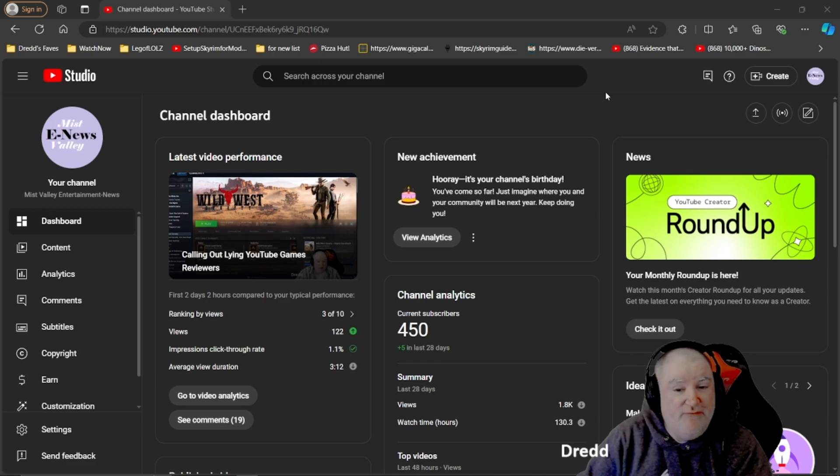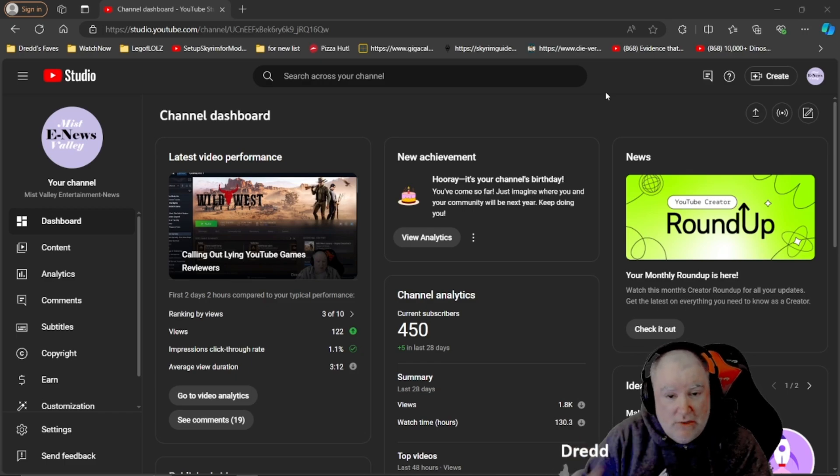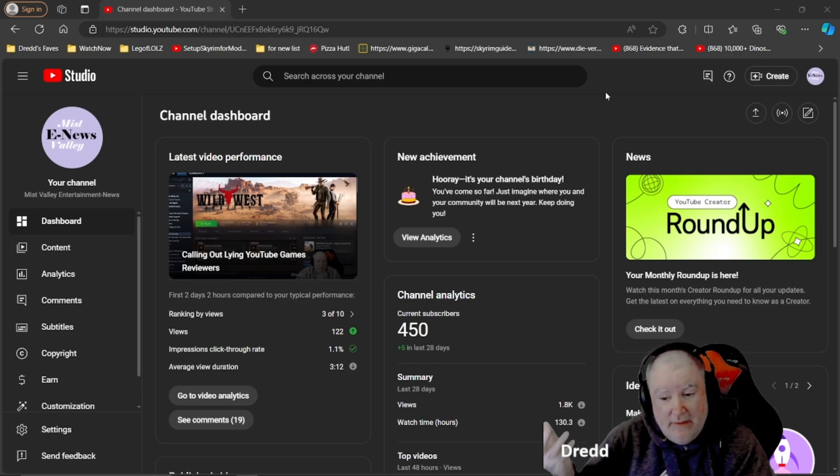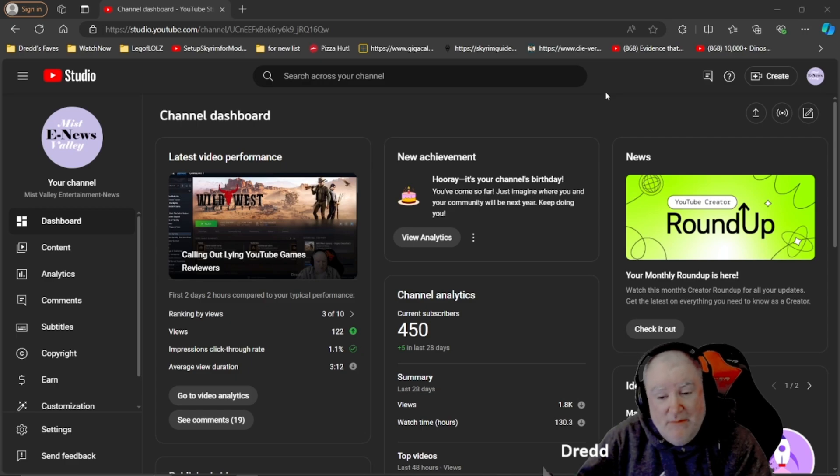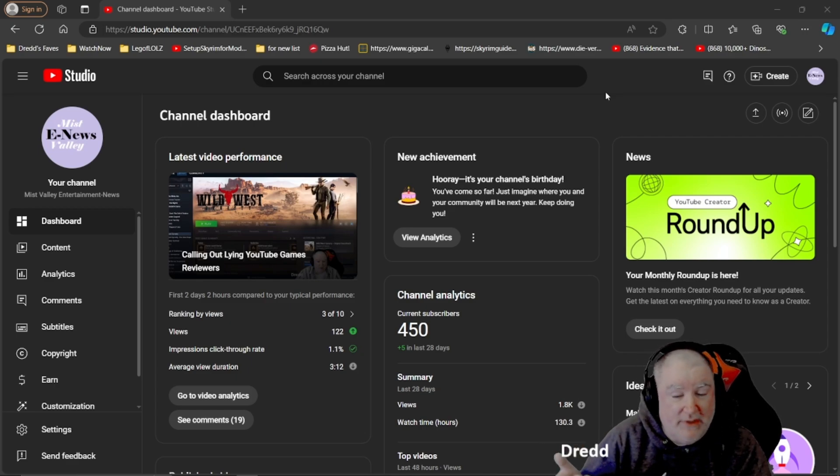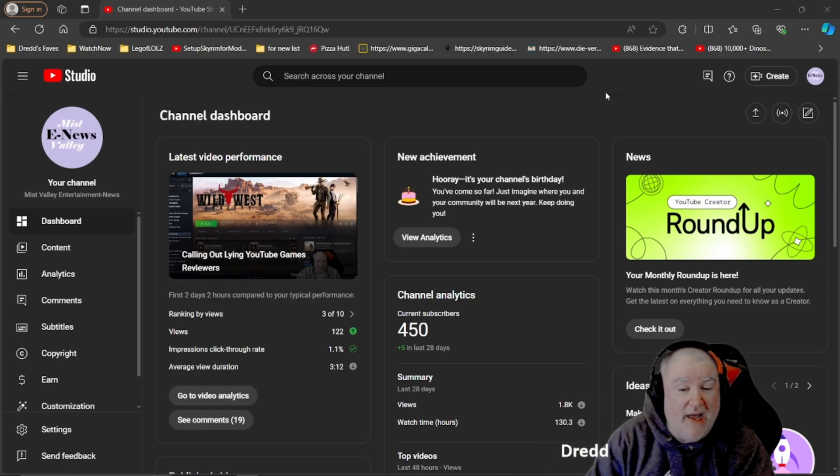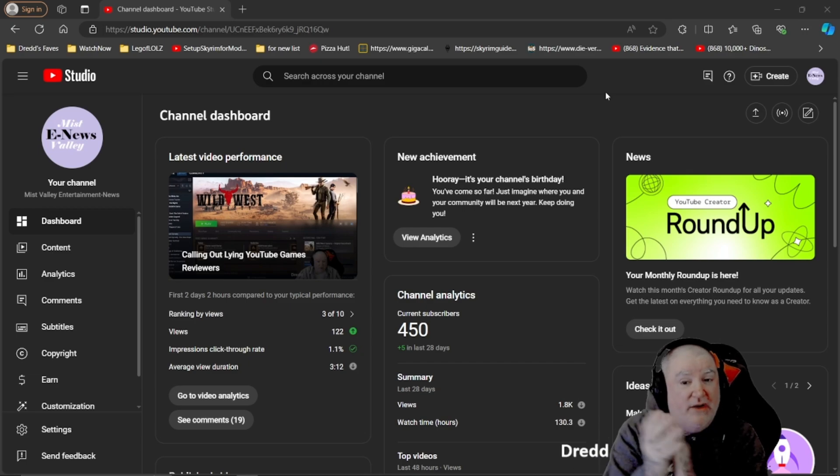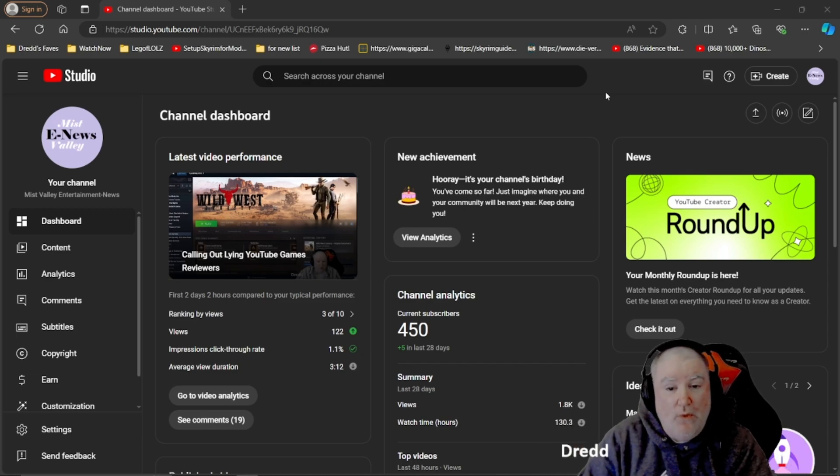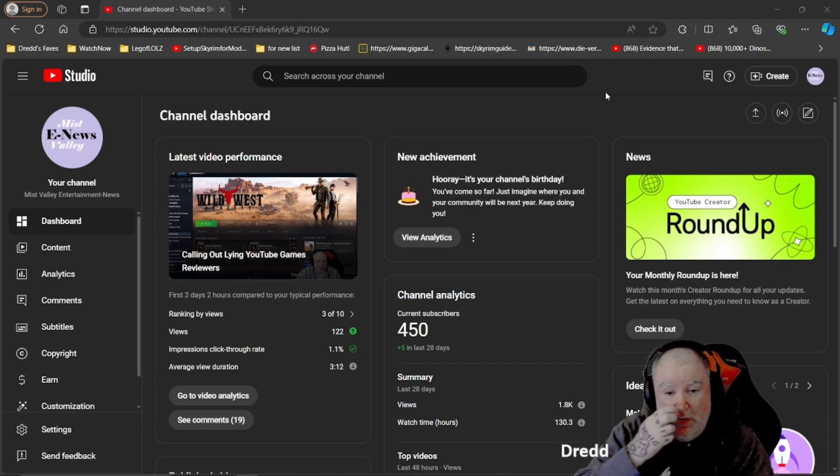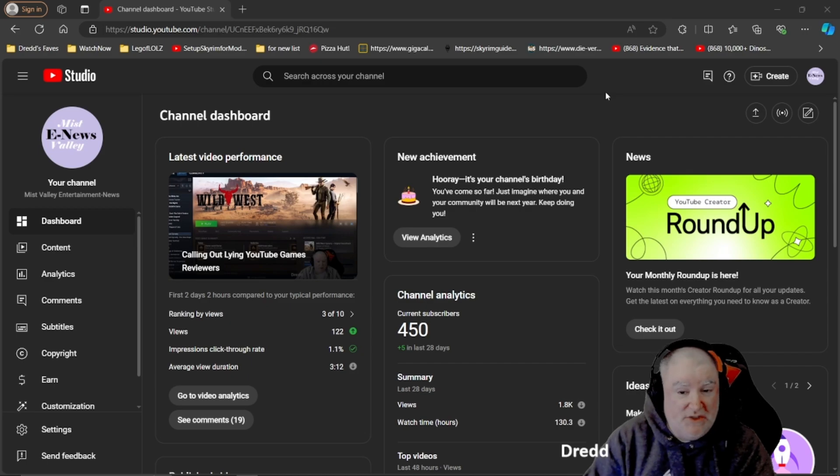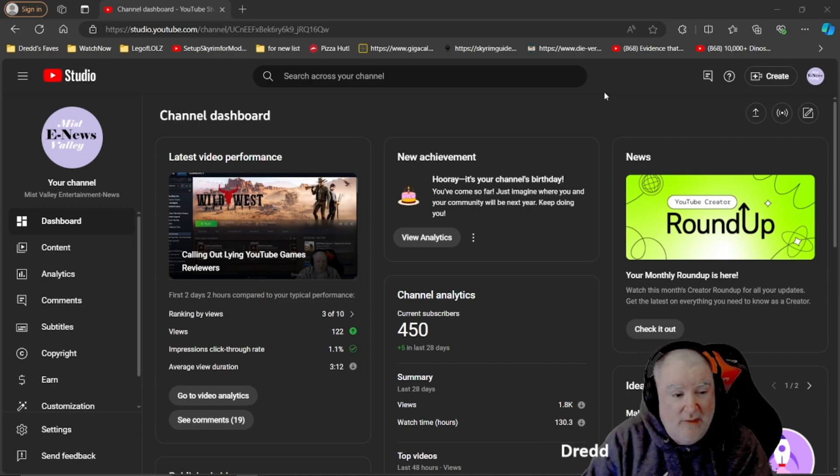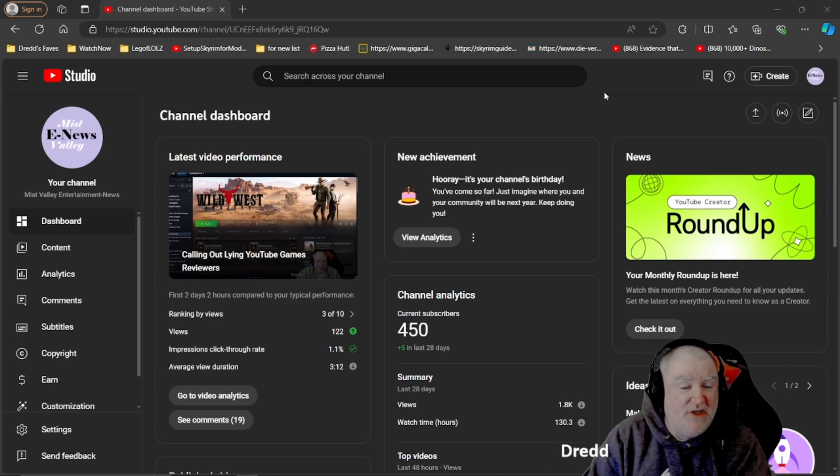Not too shabby considering I don't have an actual release schedule and I've got other YouTube channels and a Discord and a full-time job. This is all about this channel and I can't do this channel without you. You are the lifeblood of this channel.